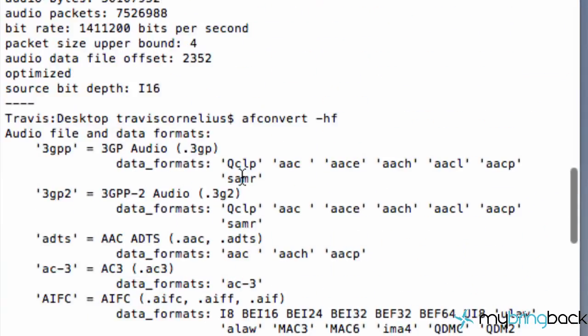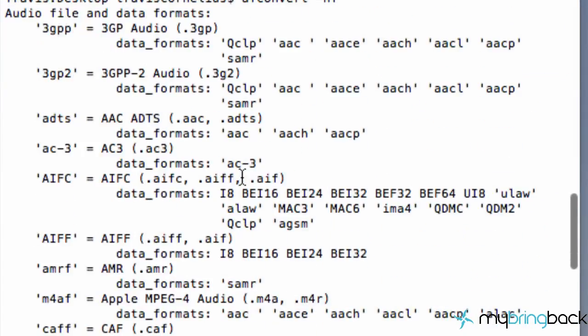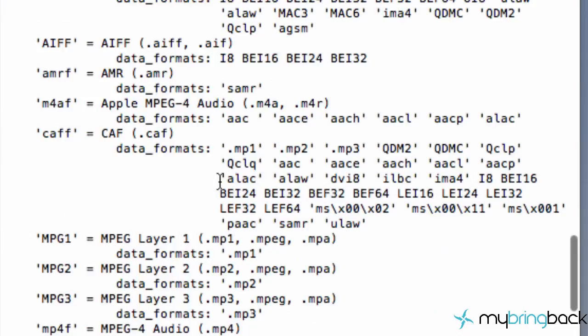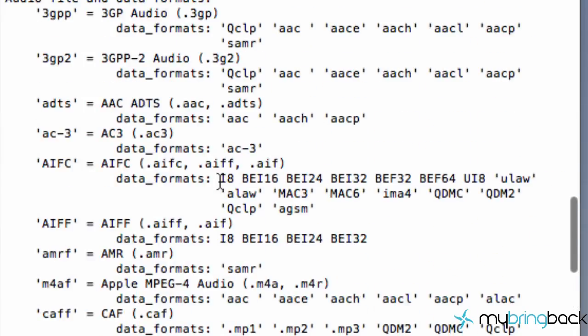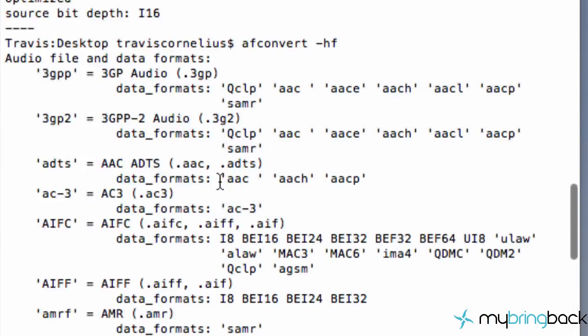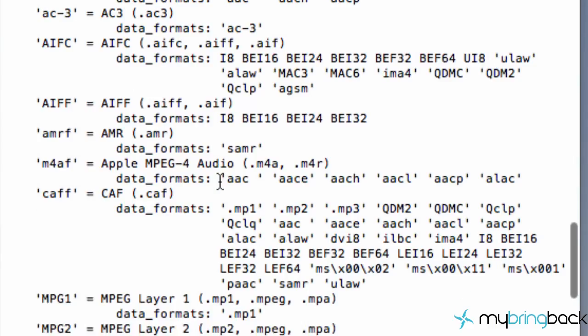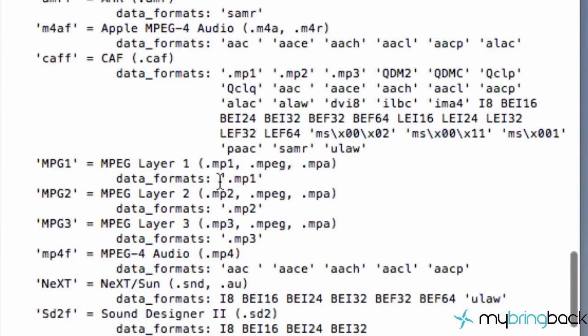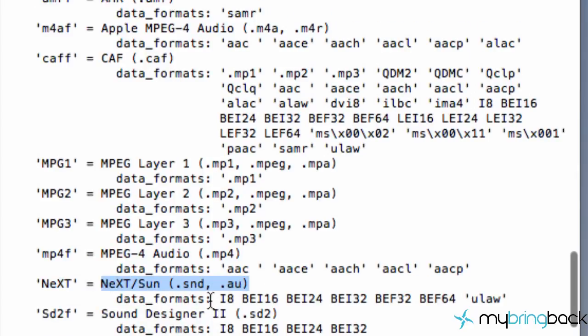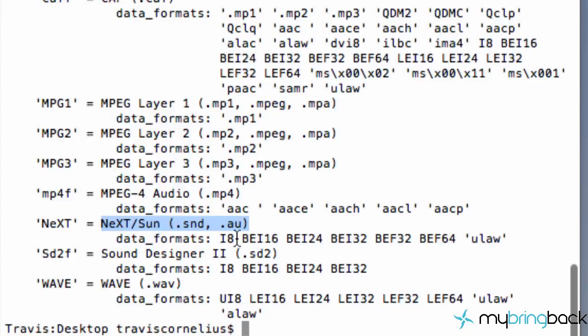And for my example, what we're going to do is we're going to convert it into an au file, which is a NeXT, if I can find it here, a NeXT file here. Because we're working with the Java game applet series. So as you can see, it takes the extension au.